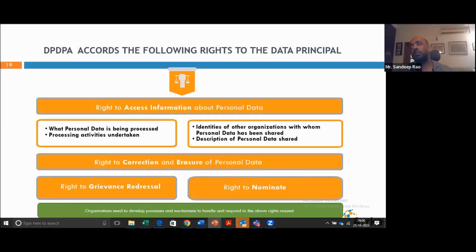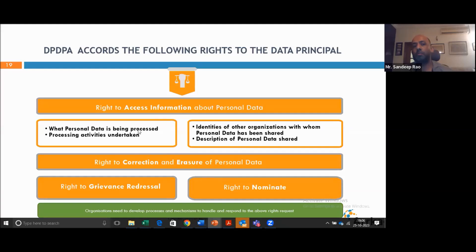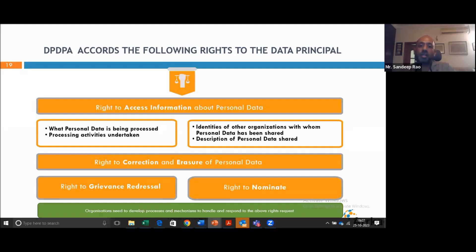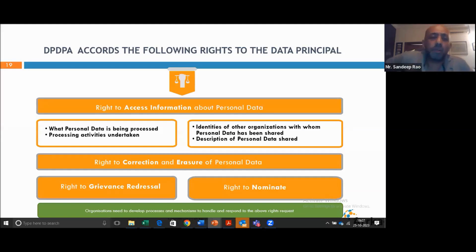The Act also provides certain rights to individuals. The individual can ask the organization for access to information about their personal data: what personal data are you processing, what activities are you undertaking, which other organizations have you shared my data with, what exact data points have you shared? An individual can reach out to an organization and ask for all these details. Typically in other laws there are timelines within which the organization must process such requests — in the EU under GDPR it's 30 days with some extension period — but these timelines are yet to be defined in this Indian law.